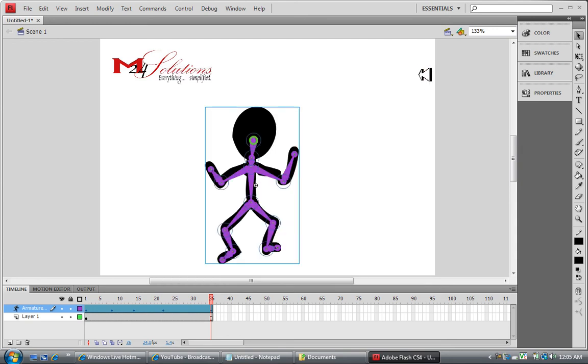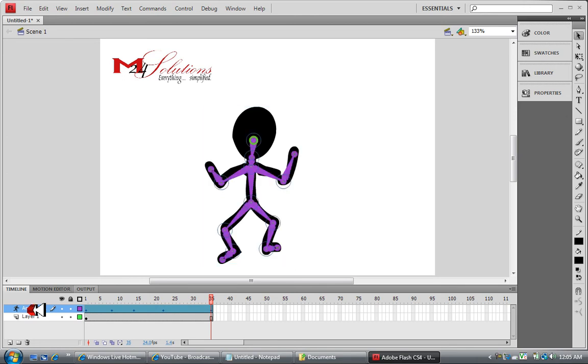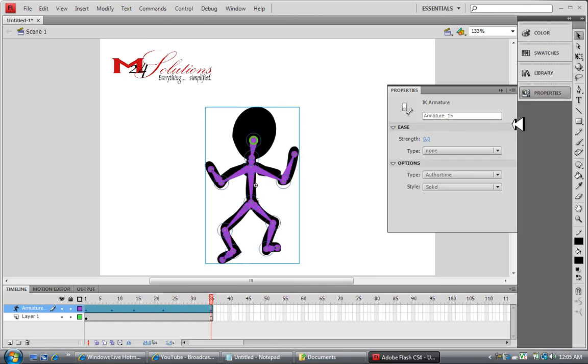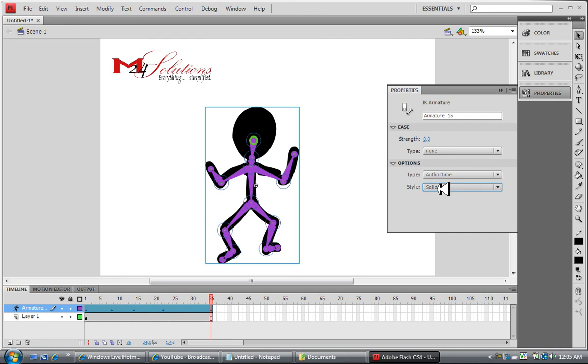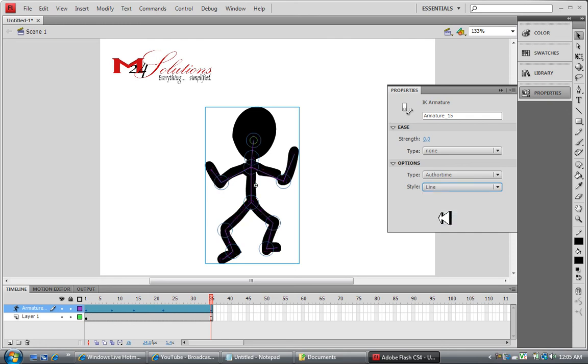Now that was real simple how we just added those bones in there and had that basic animation. A few other things I want to show you real quick. If you click the armature layer first, make sure you click the armature layer and then select the property inspector. You'll notice that you can change type of lines from wire to solid and to line. And that's just different ways of looking at it.